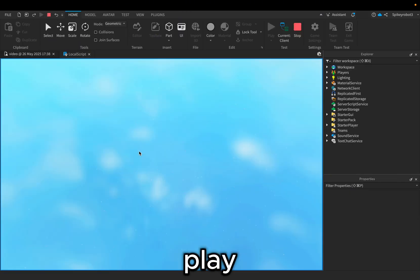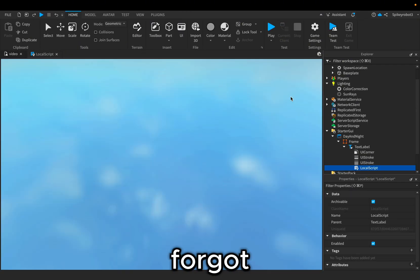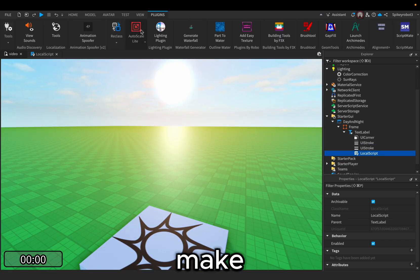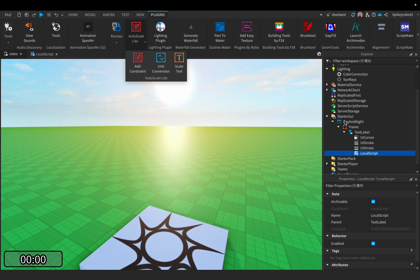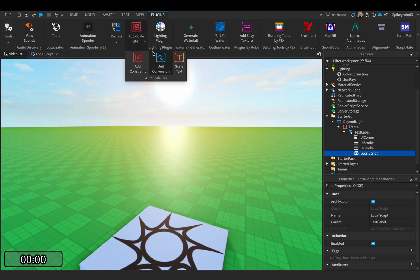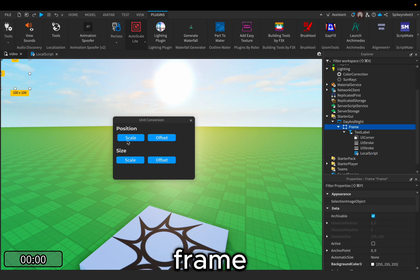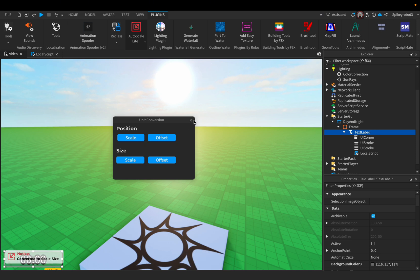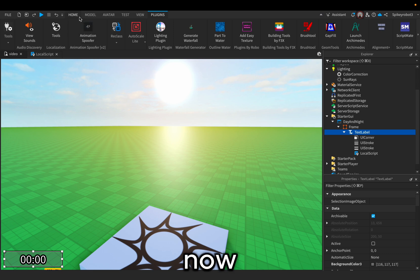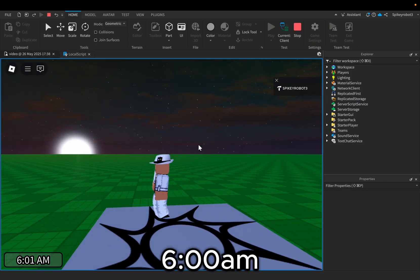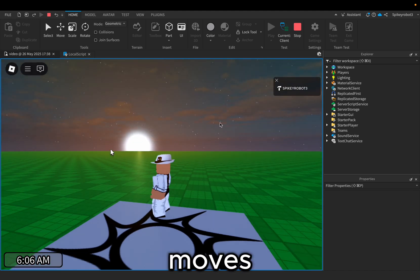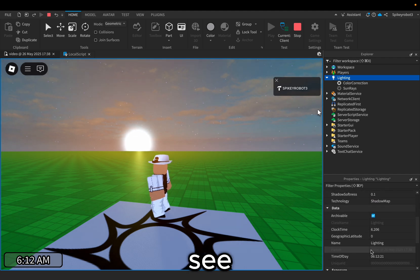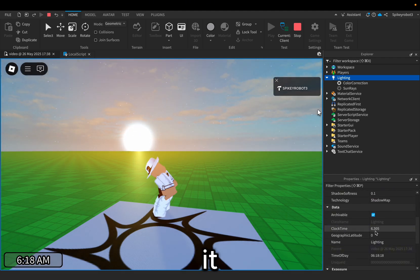Let's test it out by clicking play. We need to make sure the UI is showing up — go to the Auto Scale Lite plugin (link in the description). Apply unit conversion for the frame: scale and size. For the Screen GUI: scale and size. And for the text label: scale. Now it will appear. We have 6 AM and it moves. If you go to the Lighting, you can see the clock time matches what it is showing on screen.